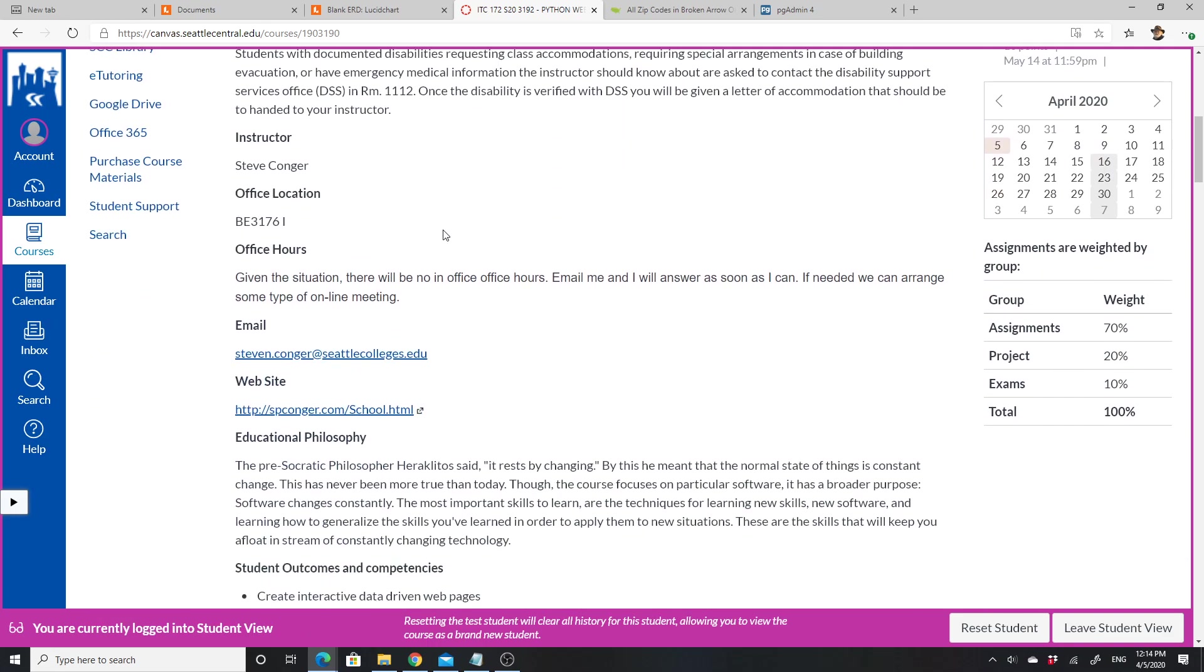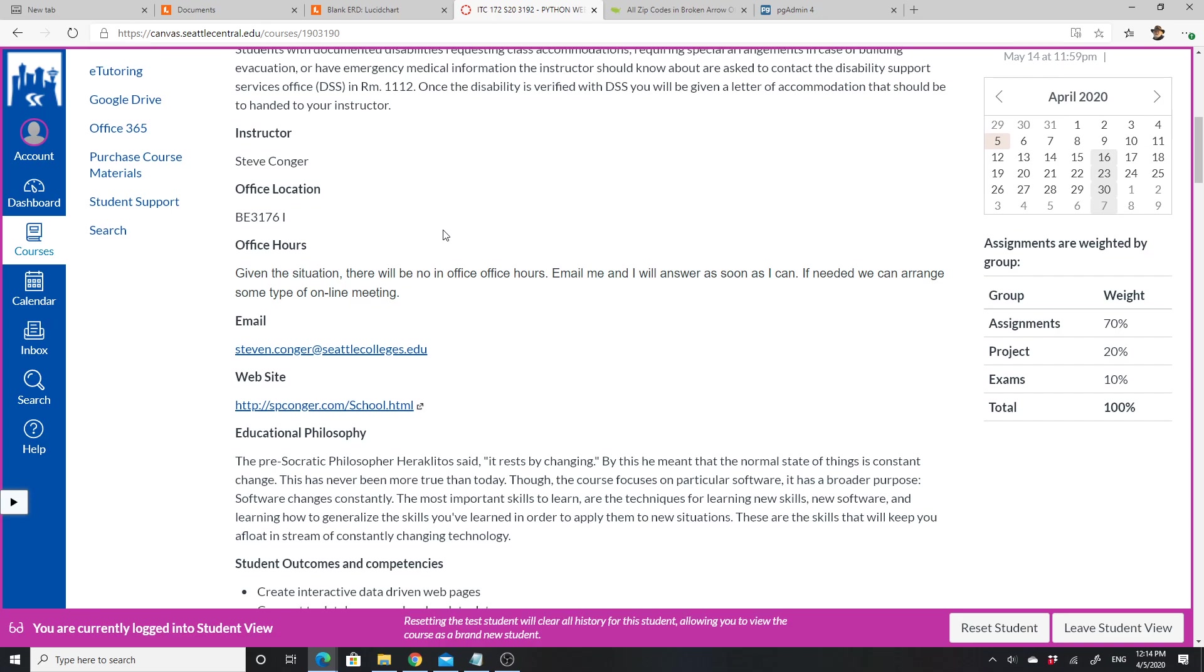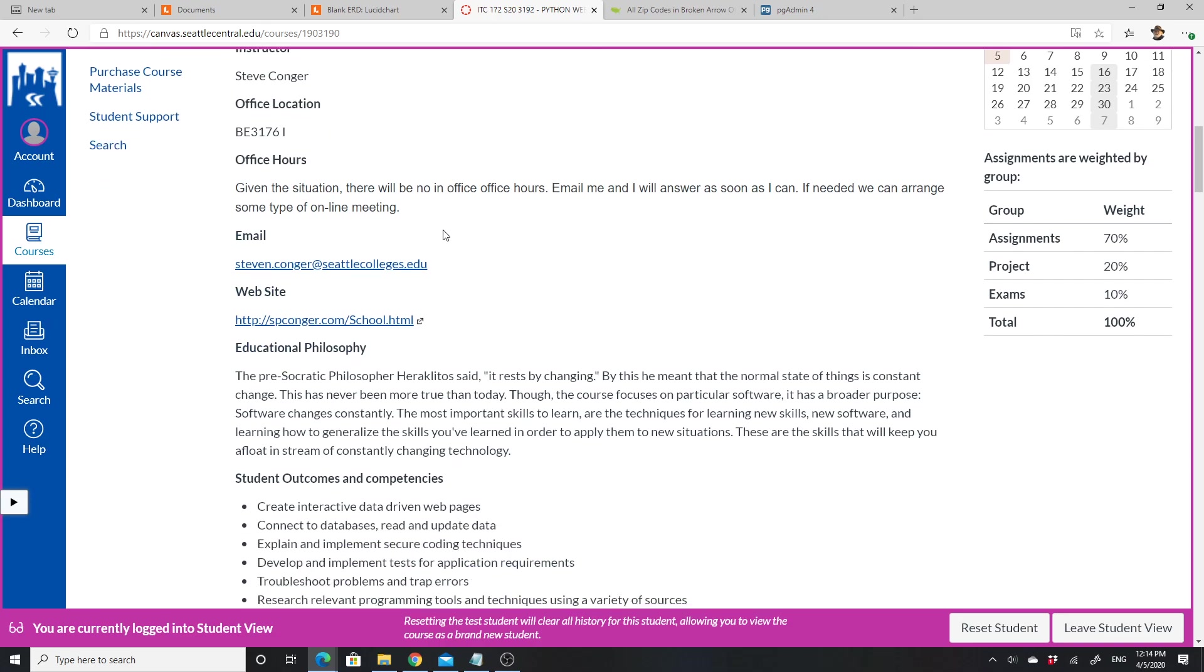My office doesn't really matter since I won't be on campus. What you want to do is email me and I will answer as soon as I can. If we need to, we can arrange some kind of online meeting. Email is the best way—I watch my emails every day and I'll try to get back to you as soon as I can.